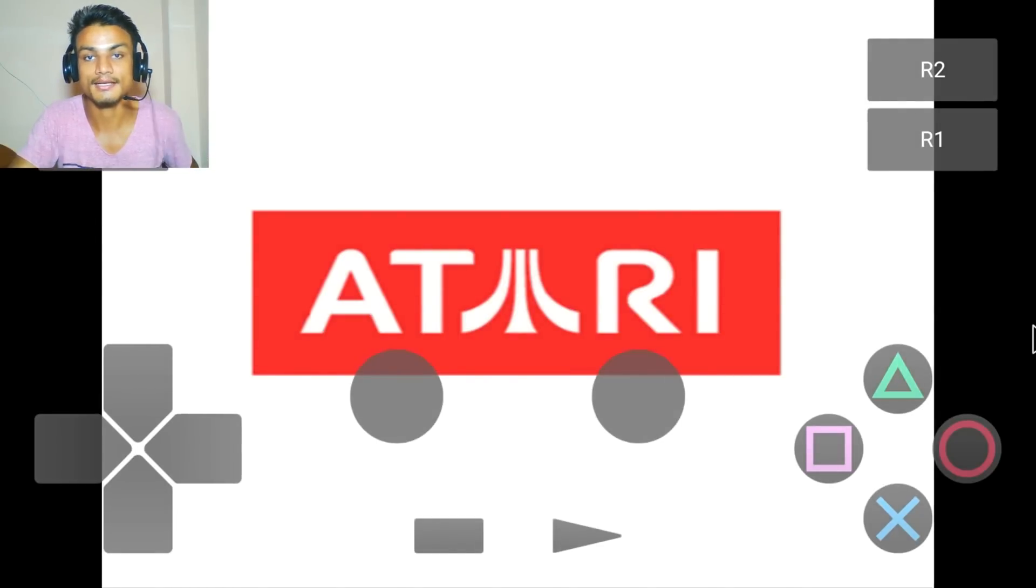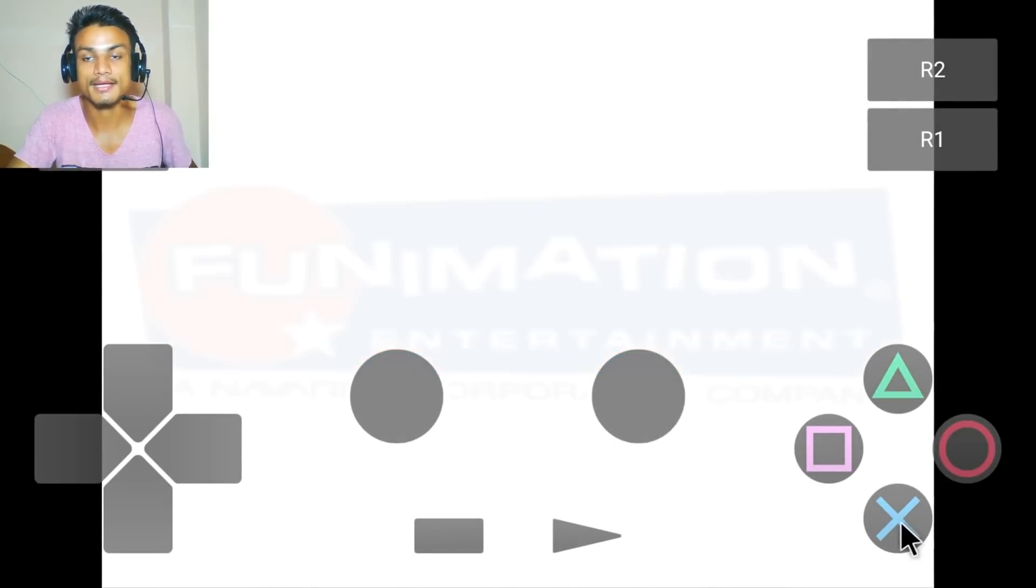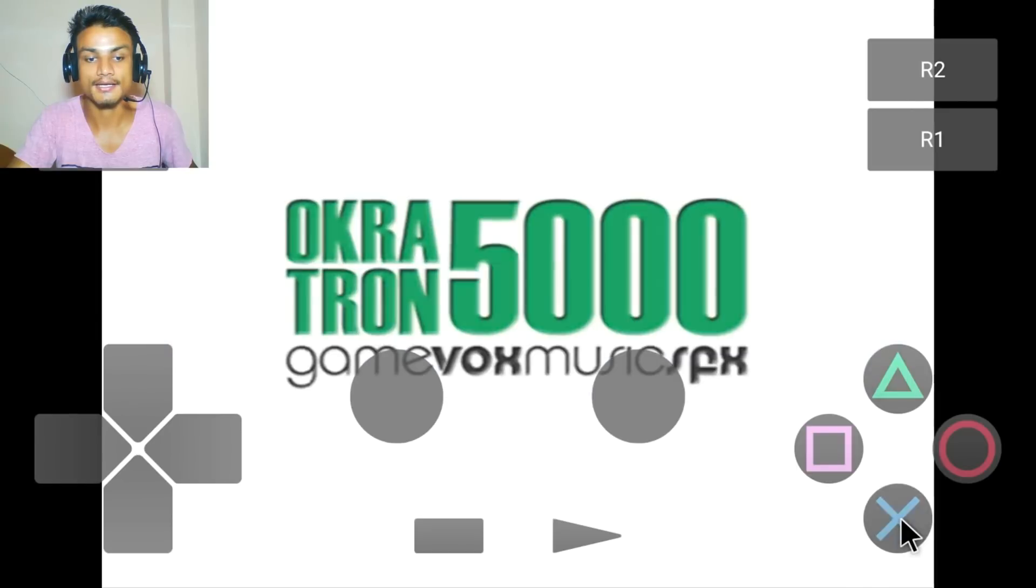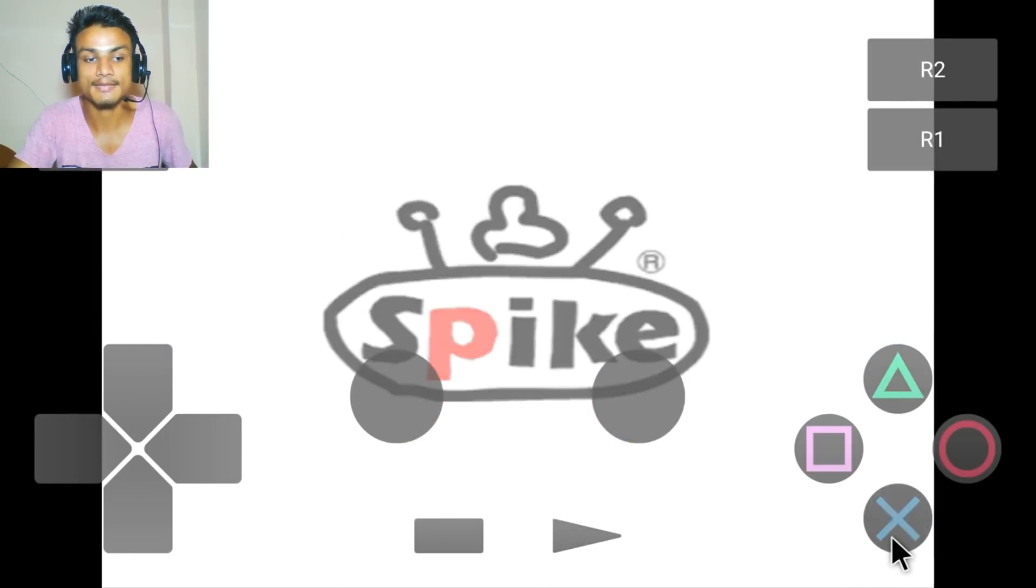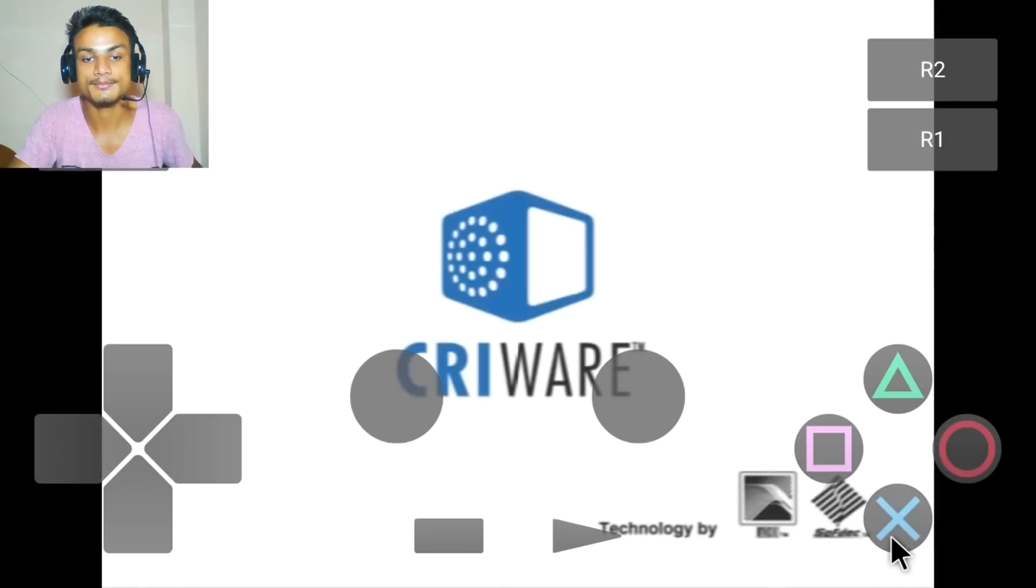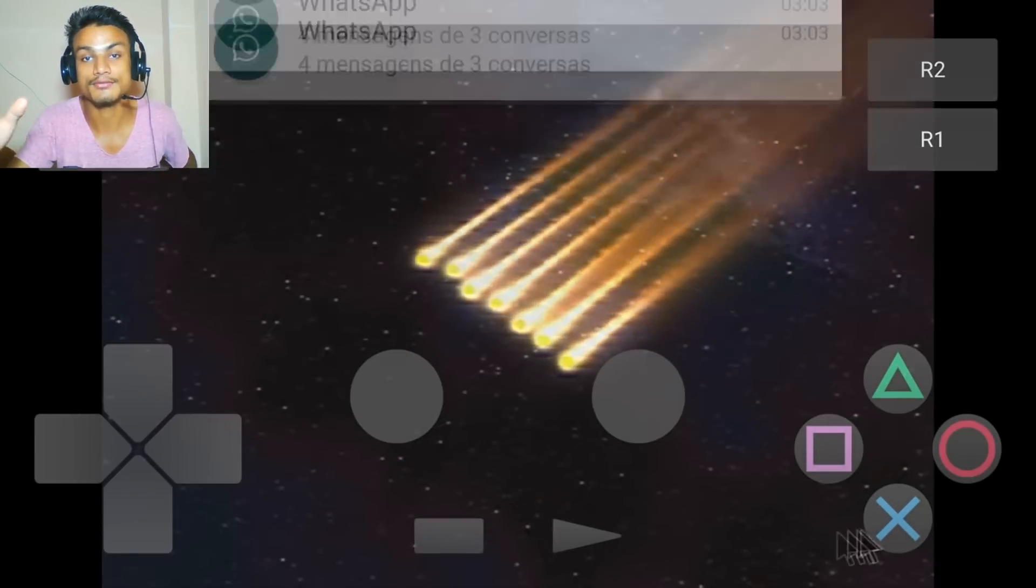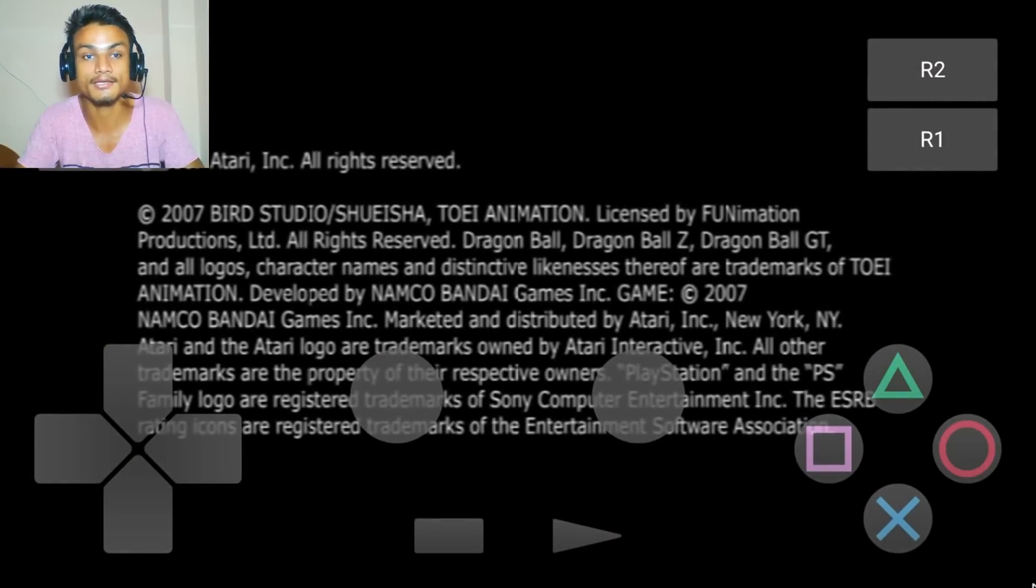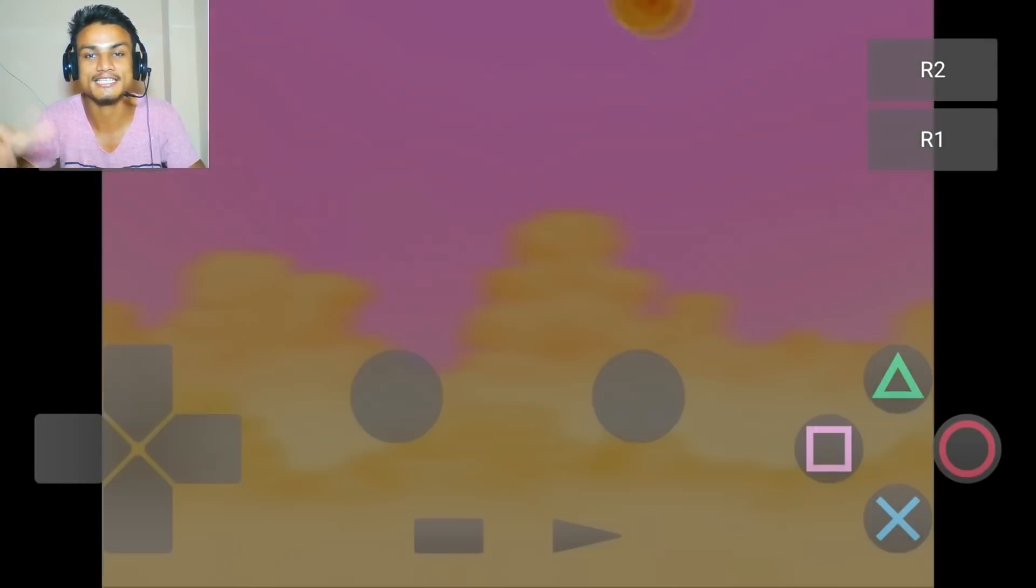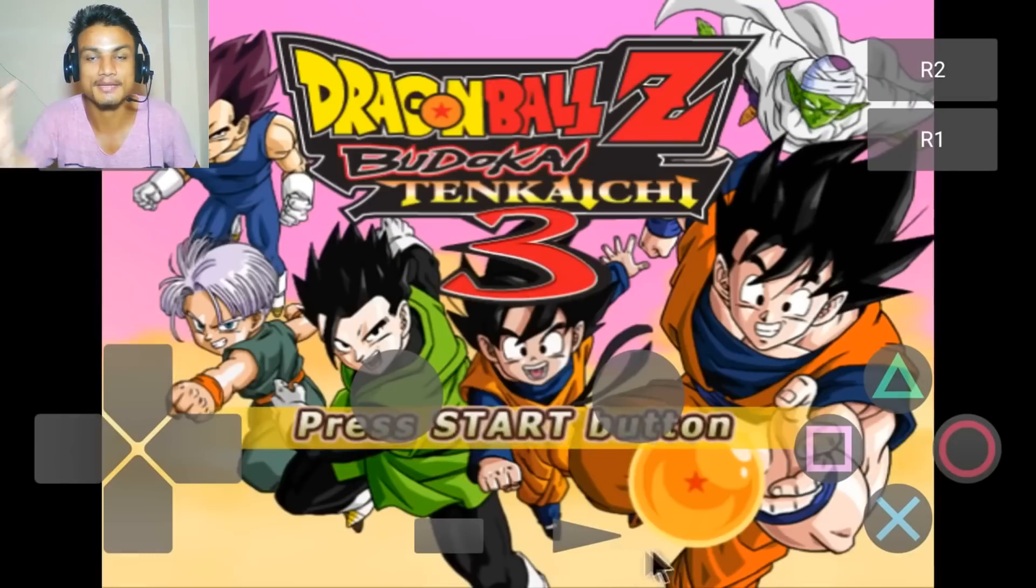For example, this is the Dragon Ball Z game. It has all the controls you want, but it will take a long time. A few cautions: before you download, you have to have a monster phone, which means three to four gigabytes of RAM and high processors. Without that, it will not work.